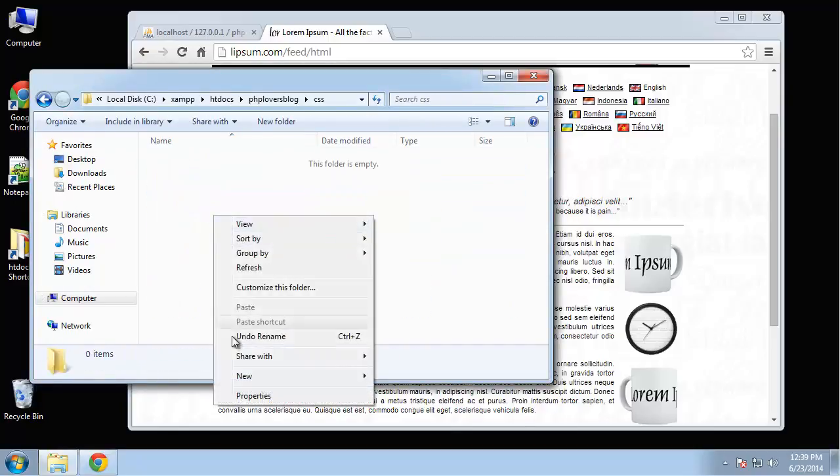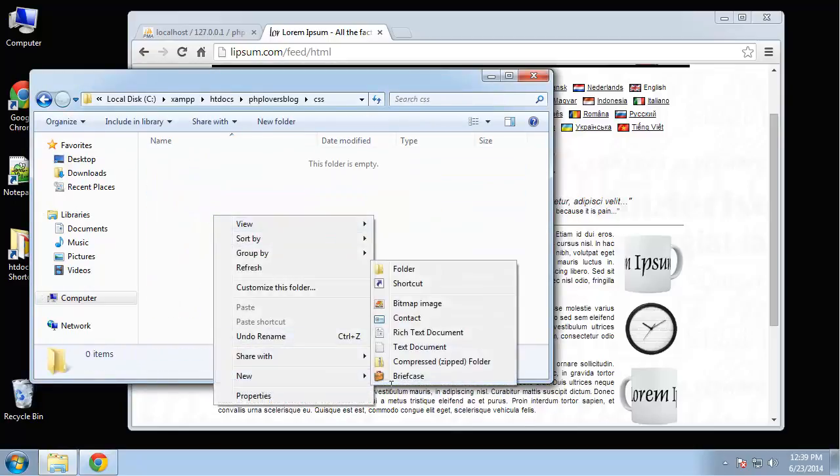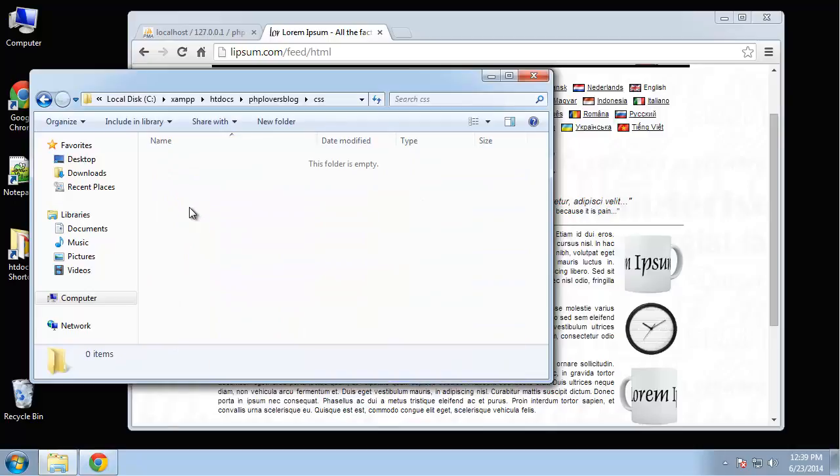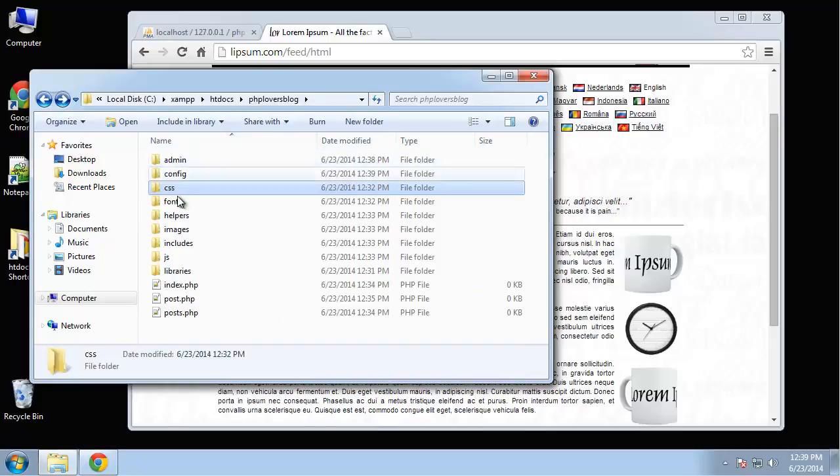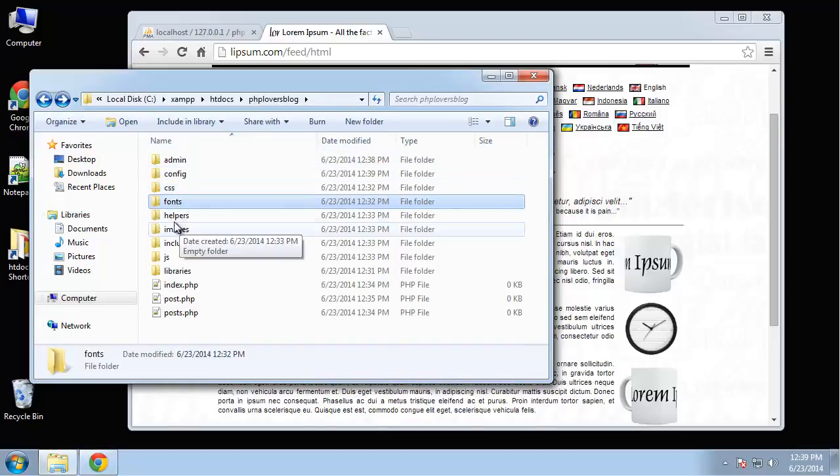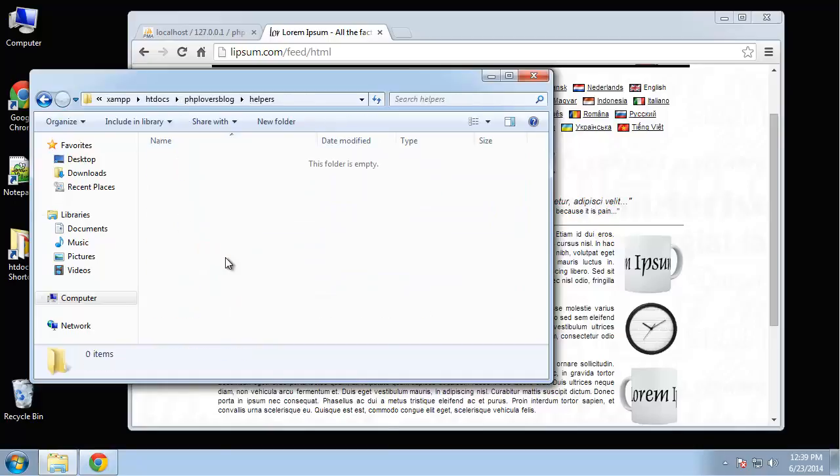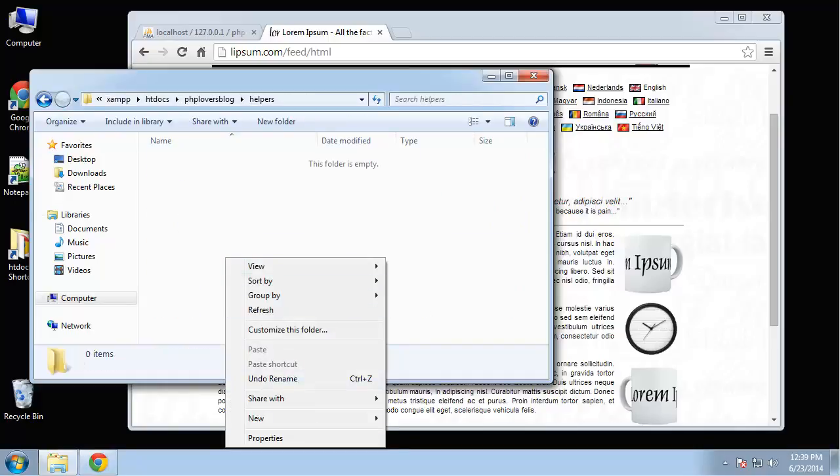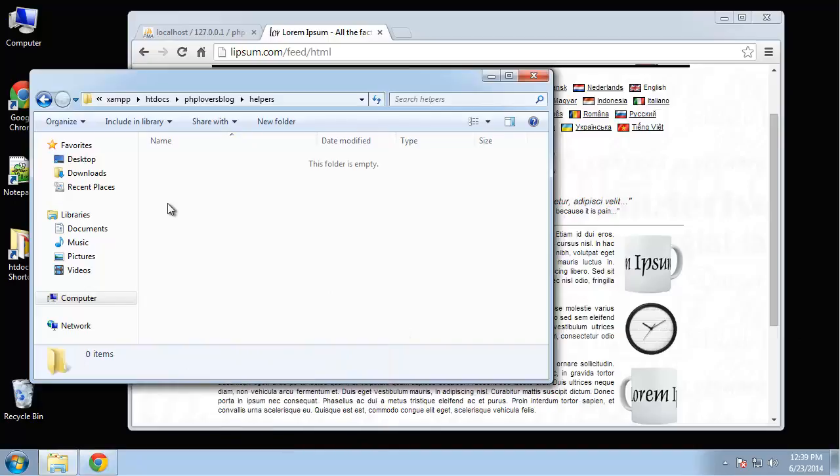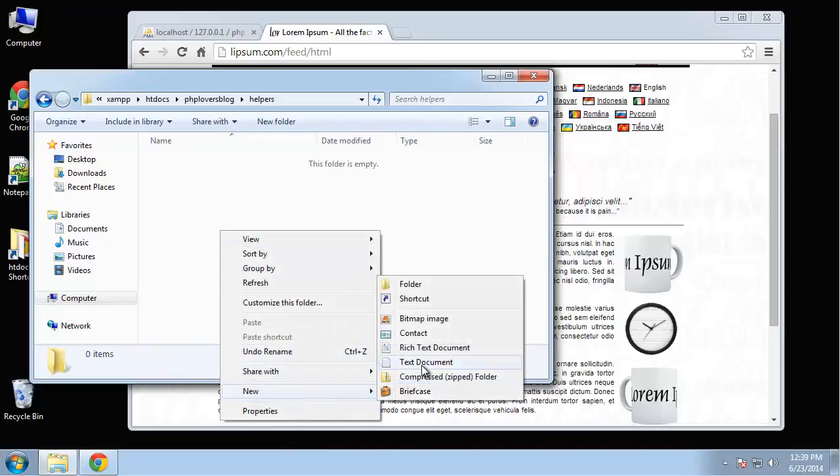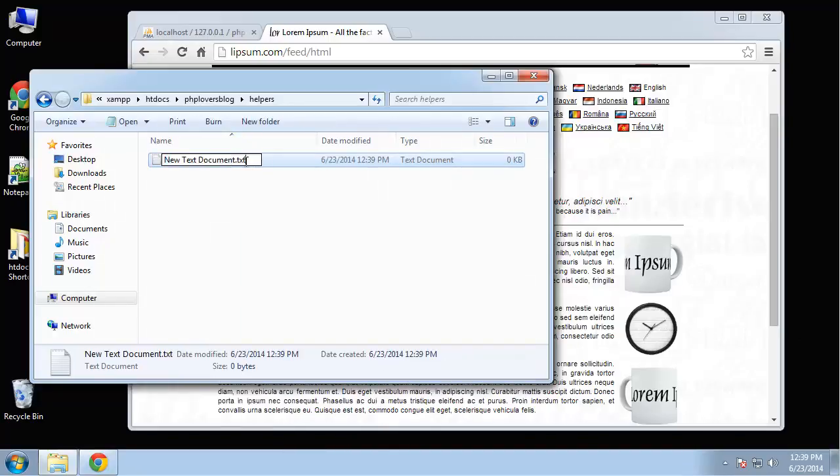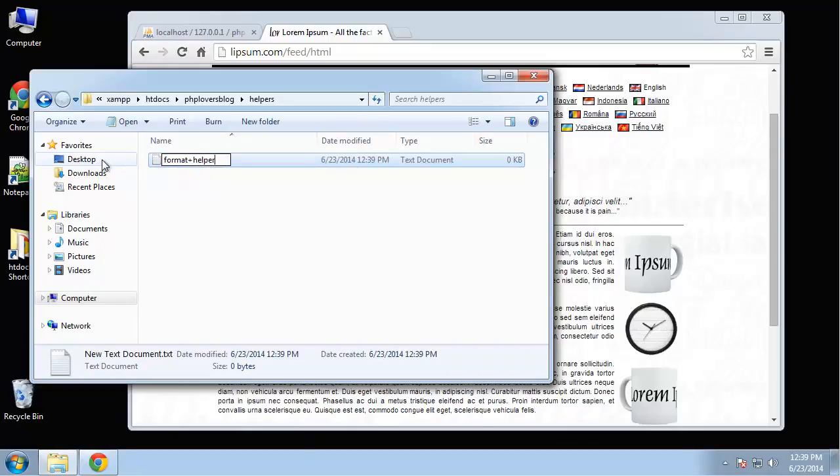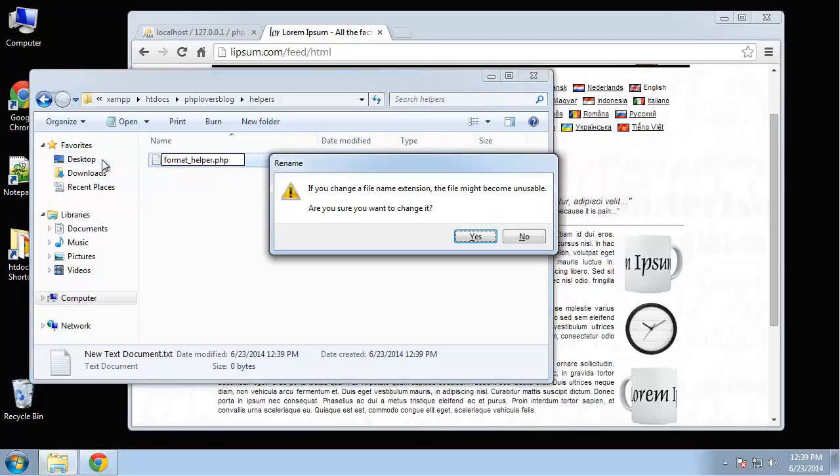CSS. We're going to create, actually, we're going to do that when we get the bootstrap template. We'll put in those files. Same thing with fonts. Helpers. We're going to have a formatting helper. So I'm going to create a file called format underscore helper. Helper.php.